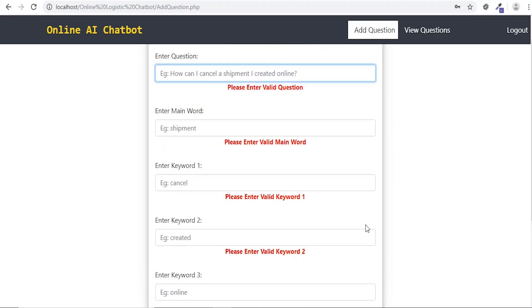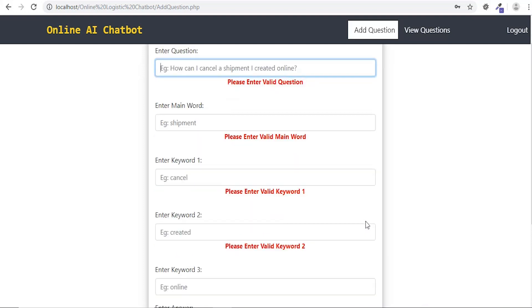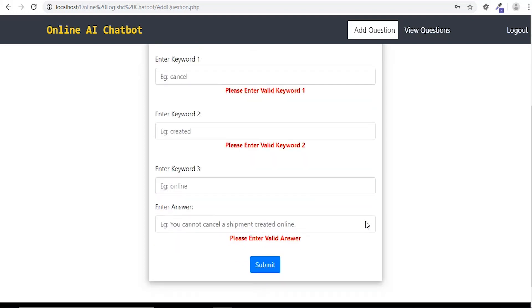Admin can add main keywords of the queries, using which the bot can suggest product-related queries to the customer.